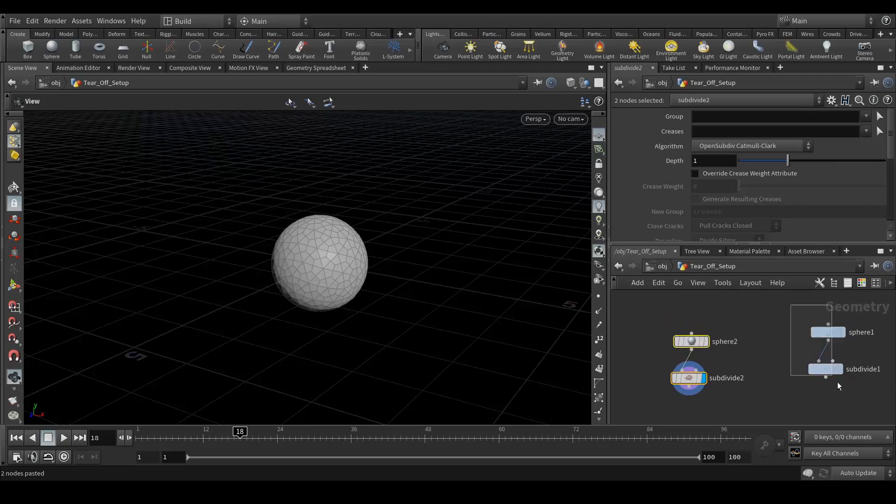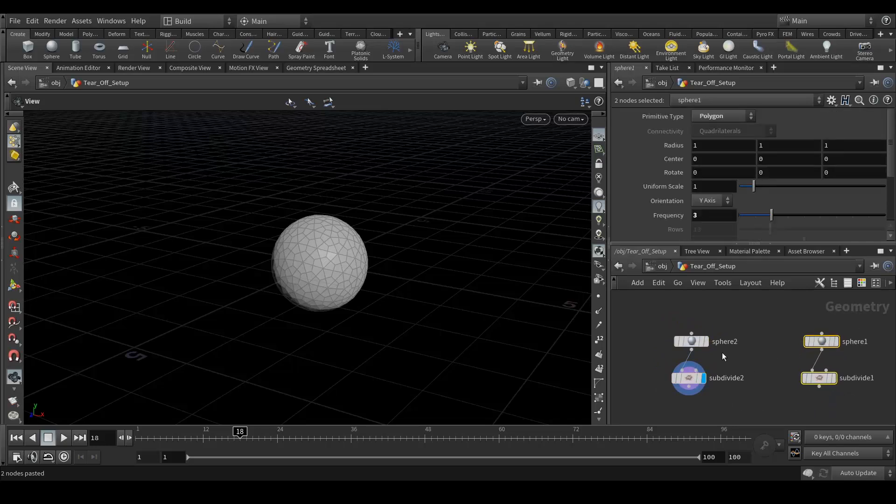So this is the inside geometry and this is the part which is gonna tear off.